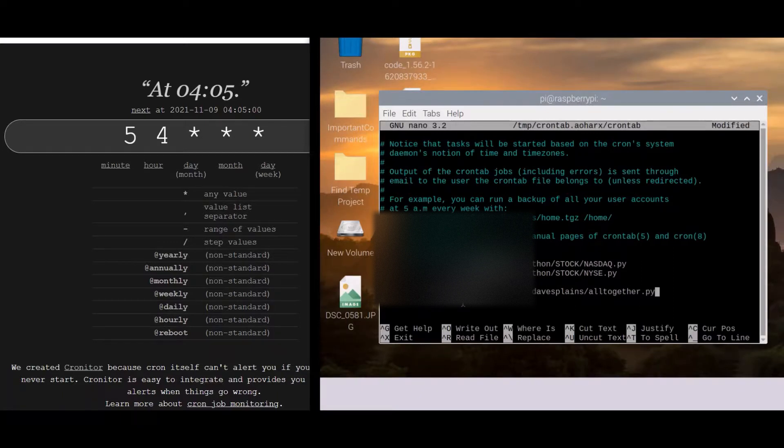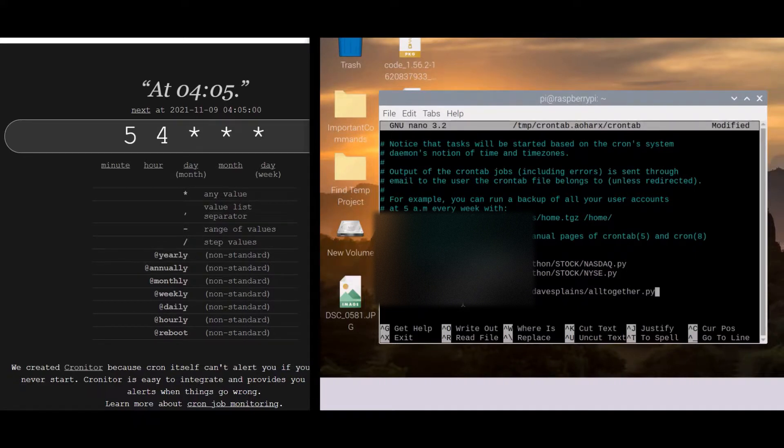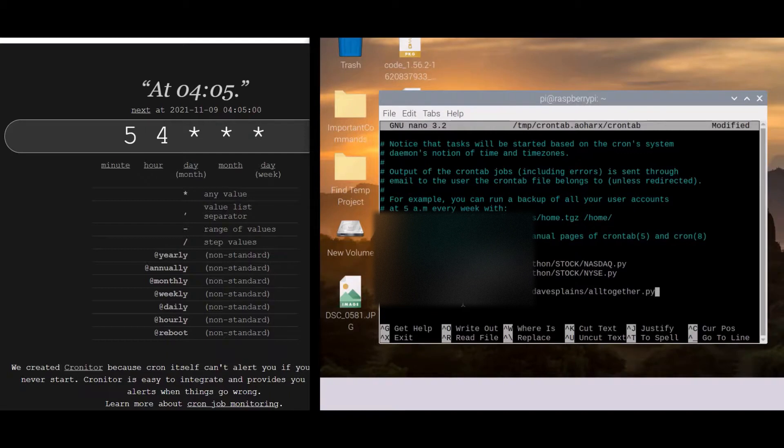And it's running from 8 AM until 5 PM every minute Monday through Friday. So it's a pretty cool little thing.